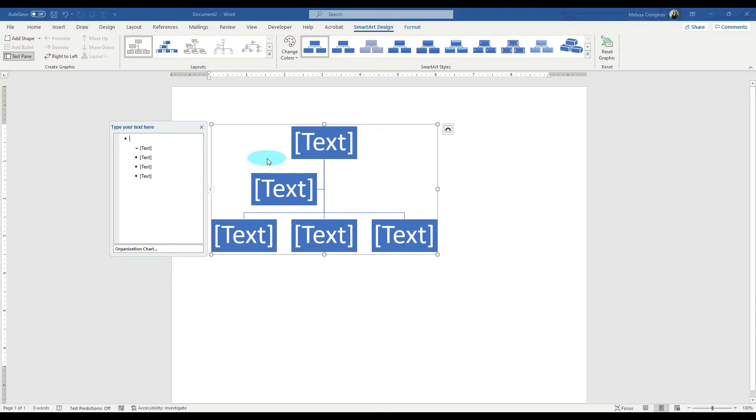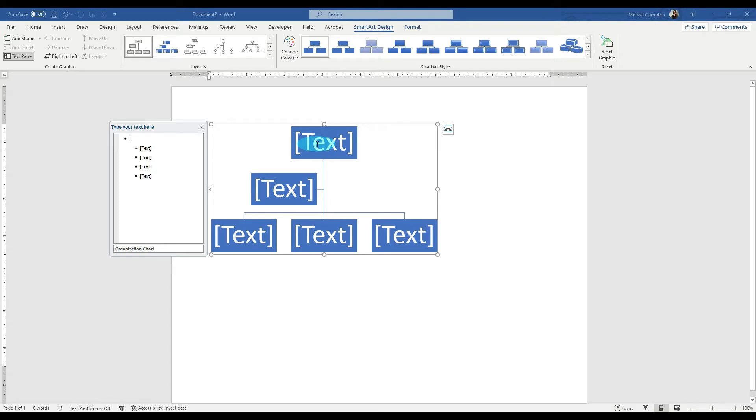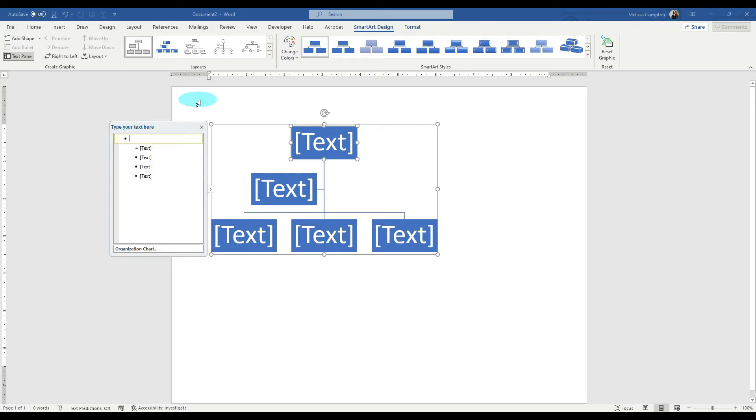So let's determine if we're going to have an organization that is driven by VPs or if it's driven by a C-suite. Now what I mean by that is, is it going to be a CEO, then a COO, and a CIO? Or is it going to be a CEO and then VPs of each department? But let's base this off of a C-suite. So we want to type in here CEO.